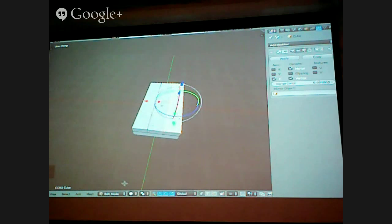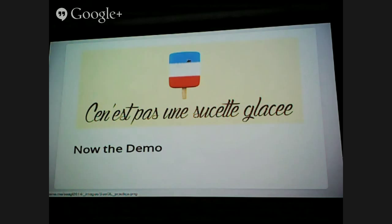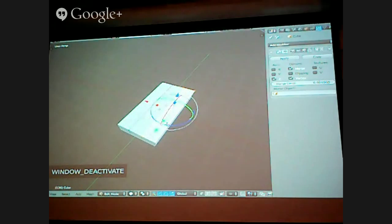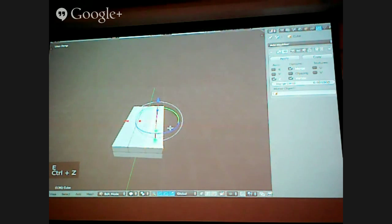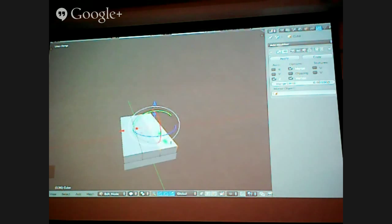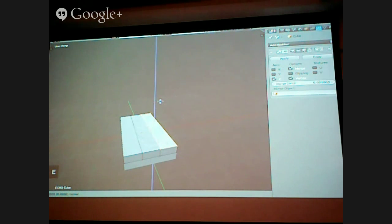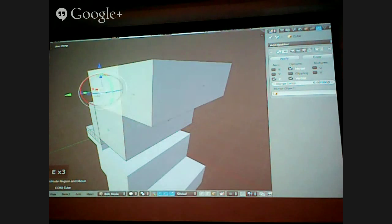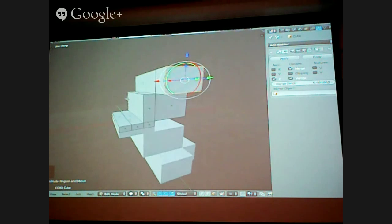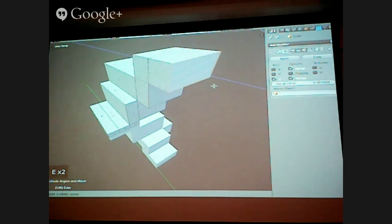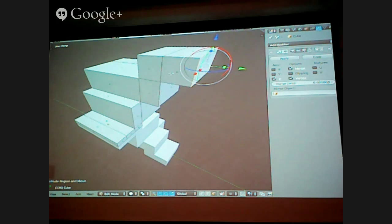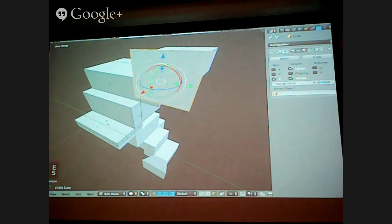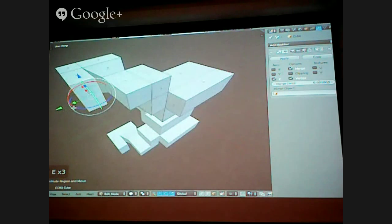Now we're going to press E. E takes a face and pulls another face out of it while keeping it connected to the geometry — it extrudes the faces out. Let's go to face select, press E — you see what's going on? You click the face, press E, and drag. Then you can resize it, press E again, and pull. E is a really powerful tool when used in little bits. We're going to select a face and press E, bring it in size-wise on both axes, then bring it down. If you press Shift while dragging, it gives you finer control.